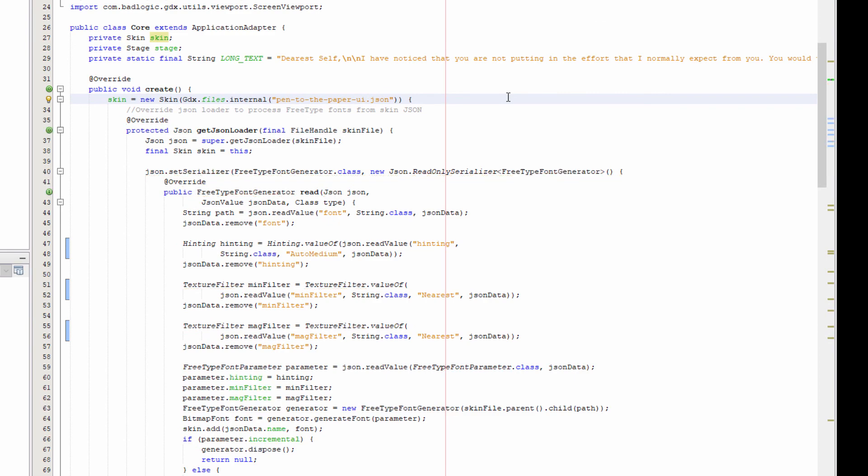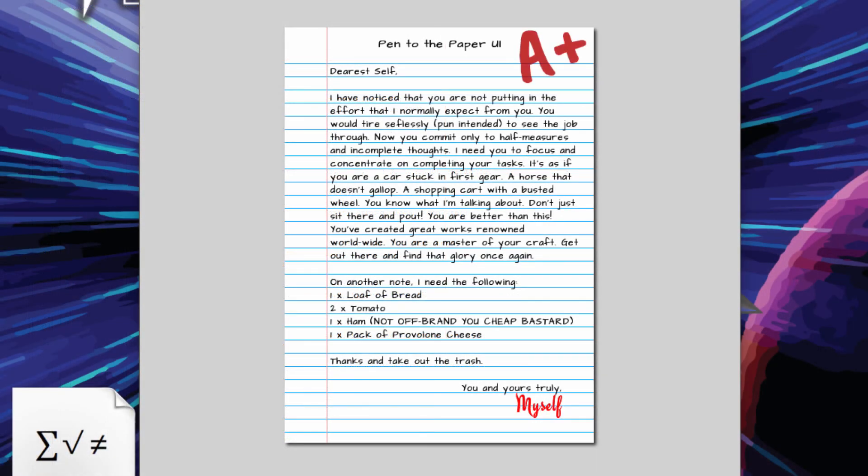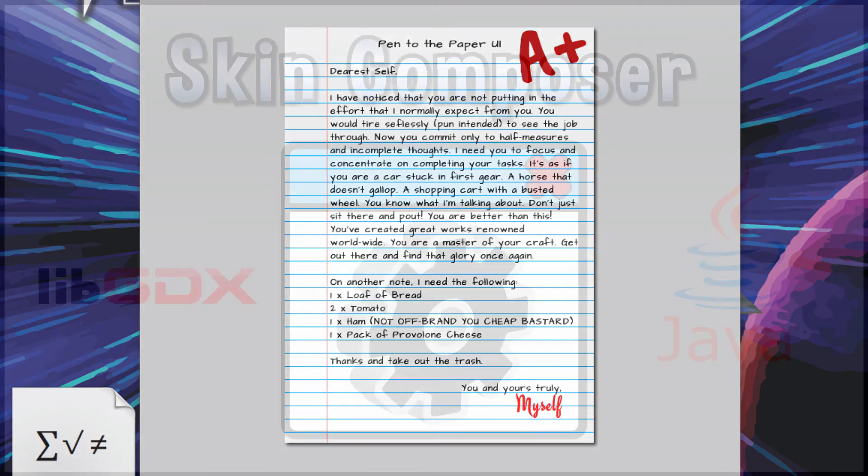Like magic, you have FreeType fonts loaded from a skin.json. It's not very pretty, but this is how it has to be done unless changes are made to libgdx's skin loading.